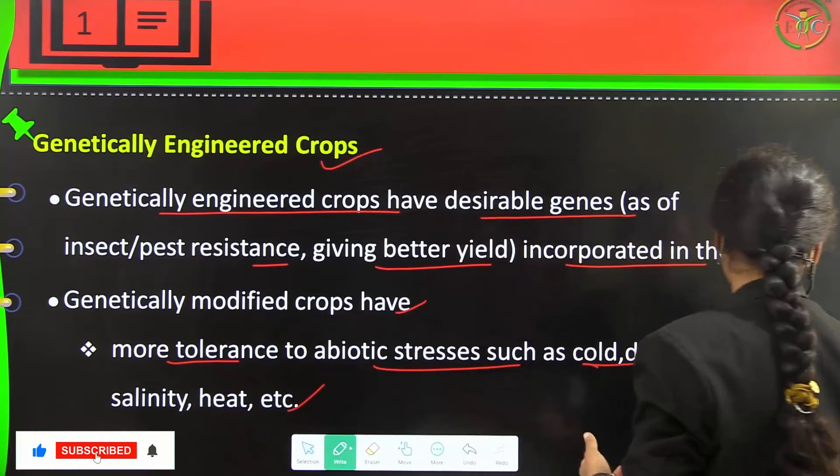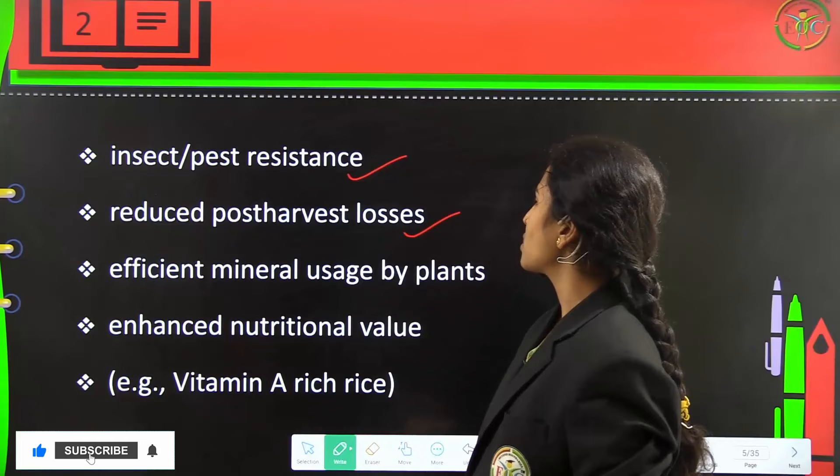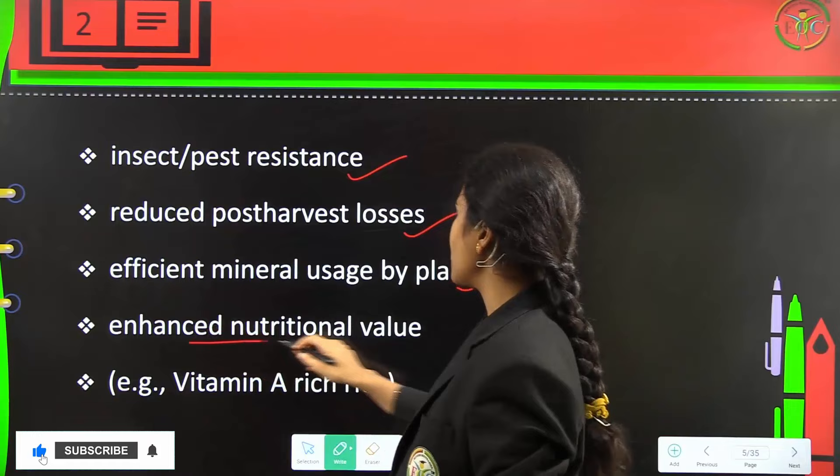They are insect pest resistant with reduced post-harvest losses. Efficient mineral usage by plants and enhanced nutritional value — for example, vitamin A rich rice.